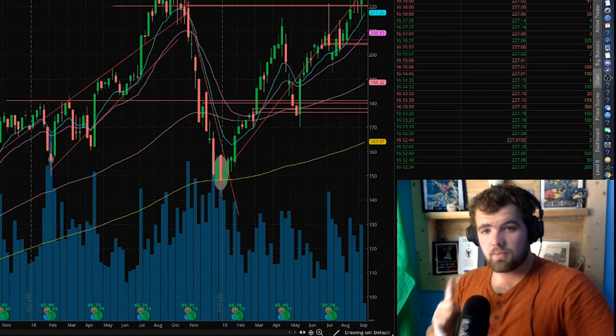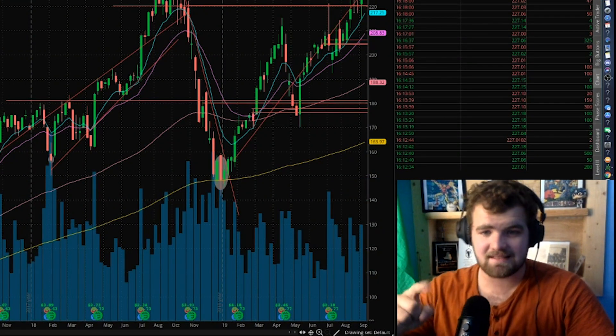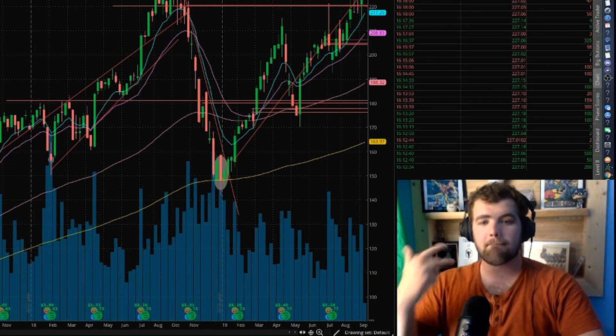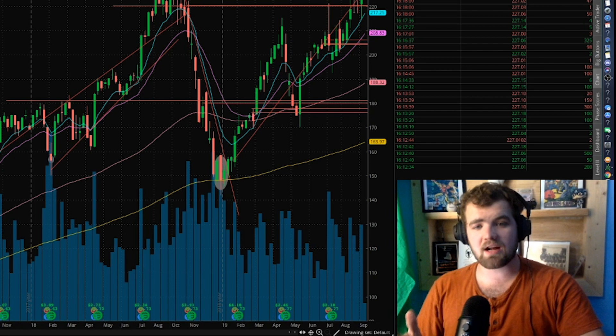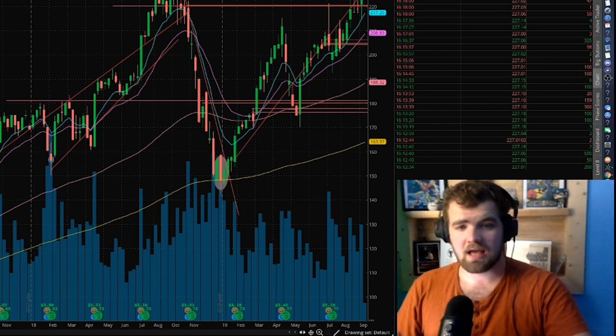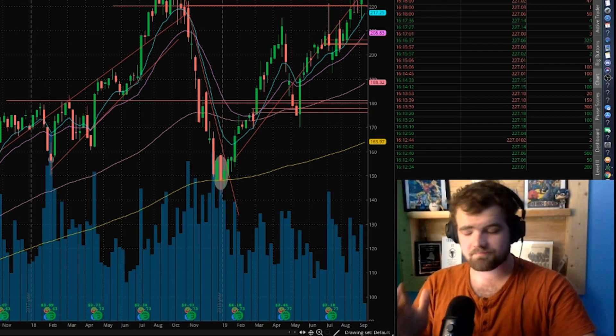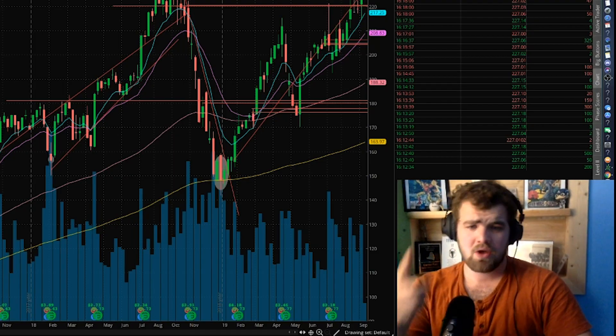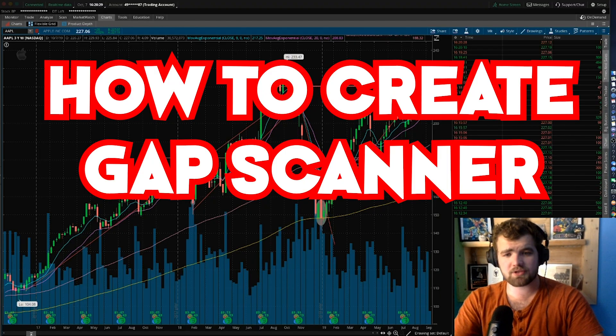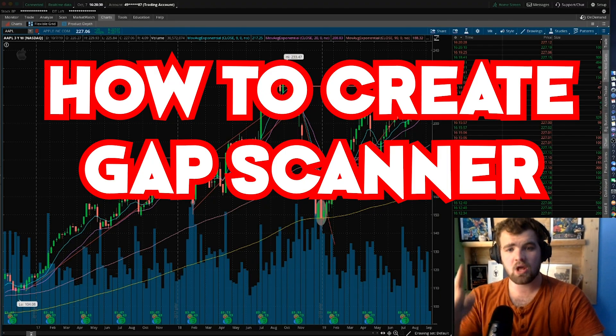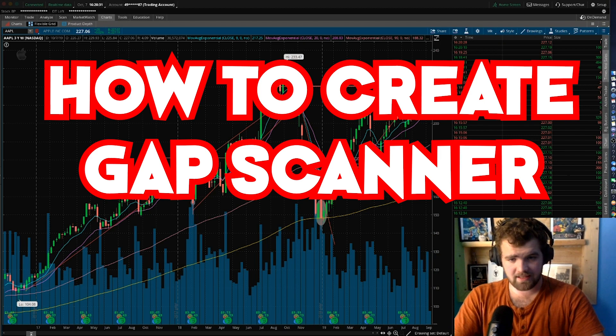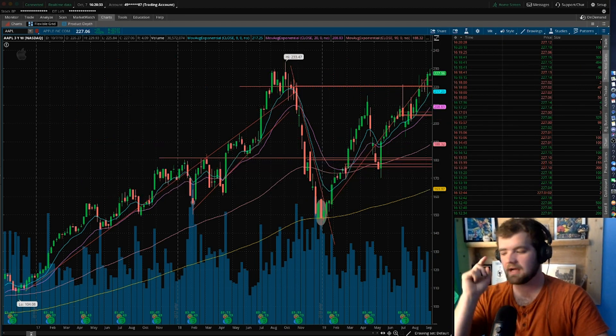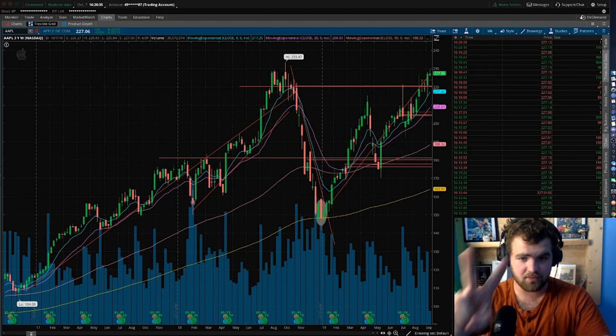What is going up guys, welcome back to the best day trading, investing, money management channel on YouTube. Welcome back to the team and welcome back to the show. Now in today's episode we're going to be talking about how to create a gap scanner like Trade Ideas.